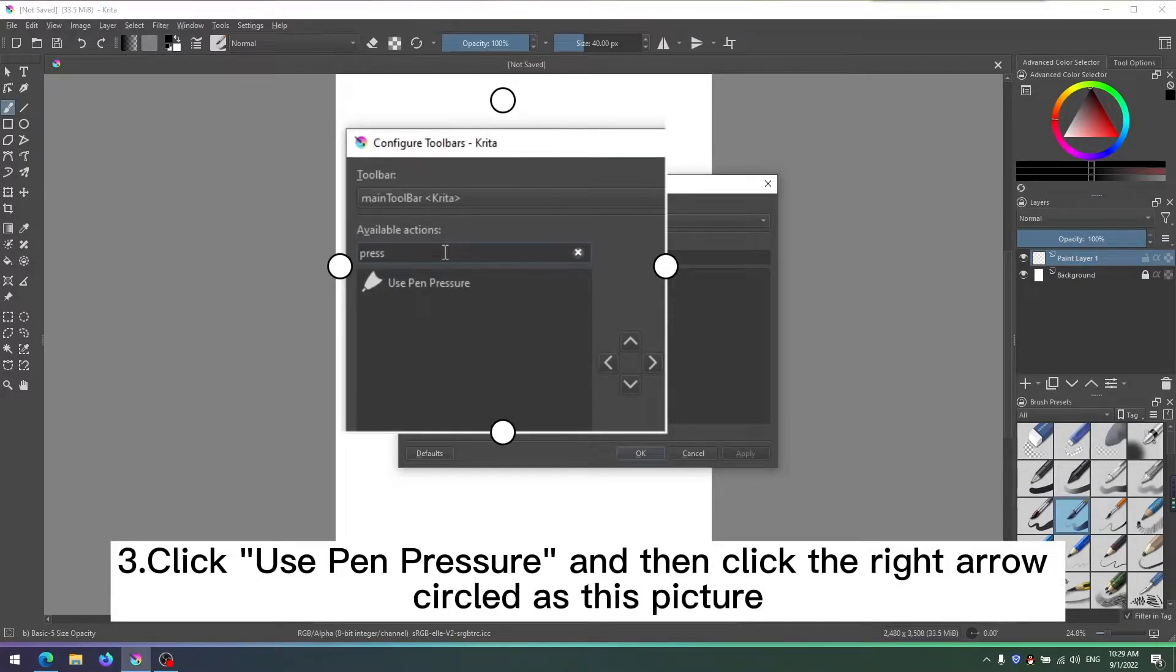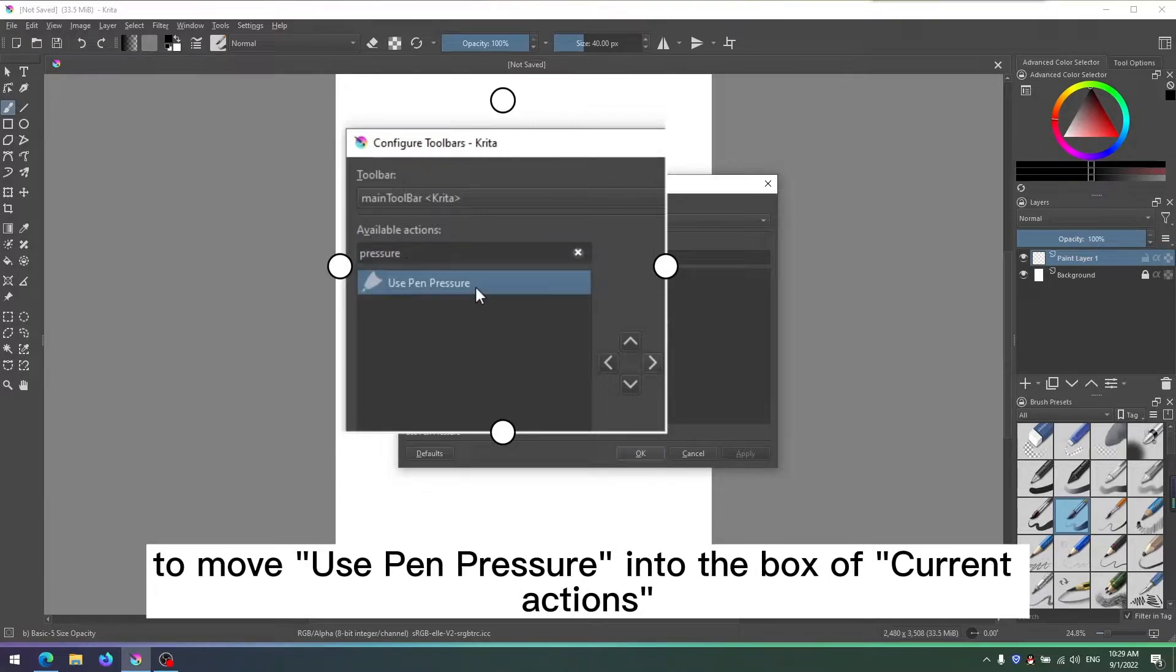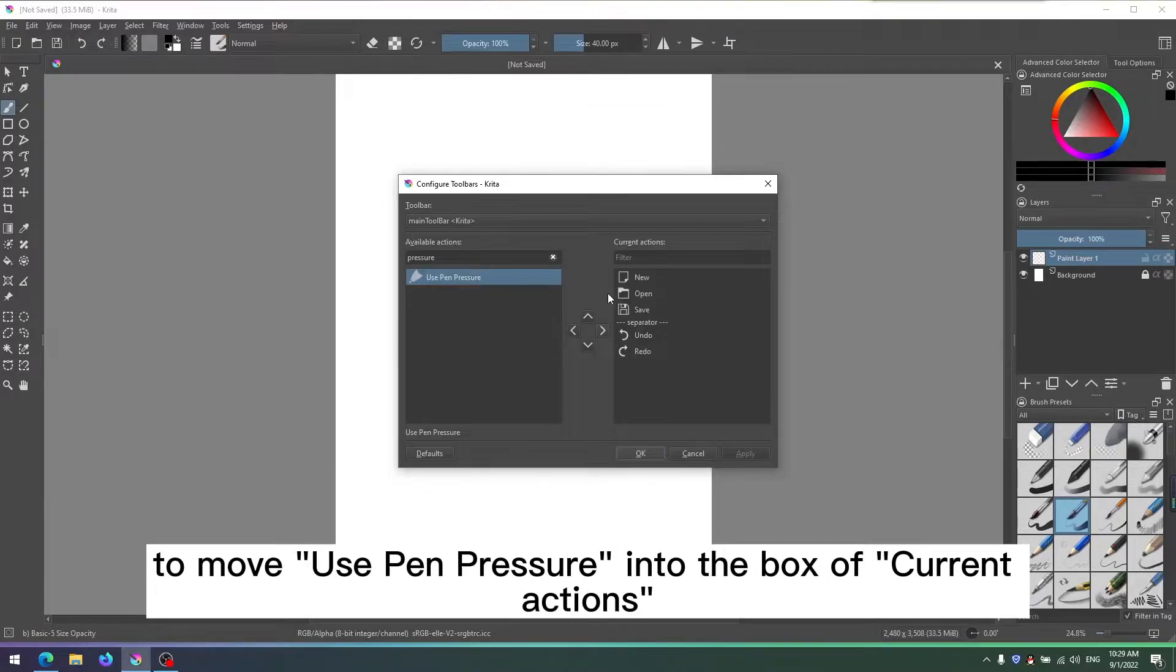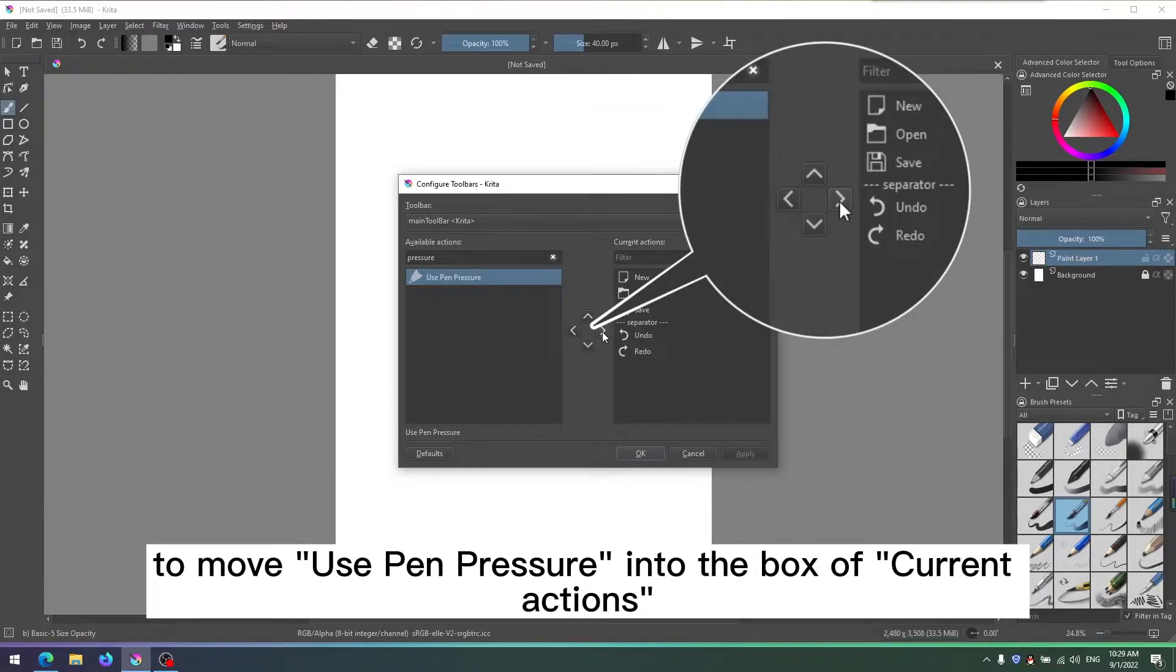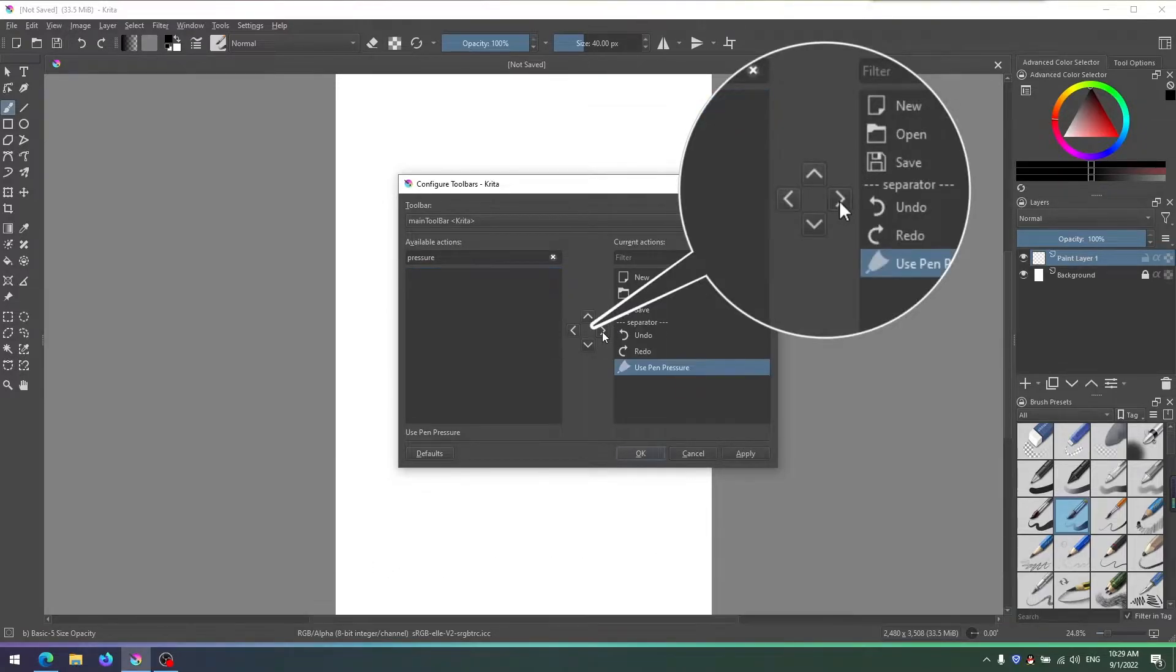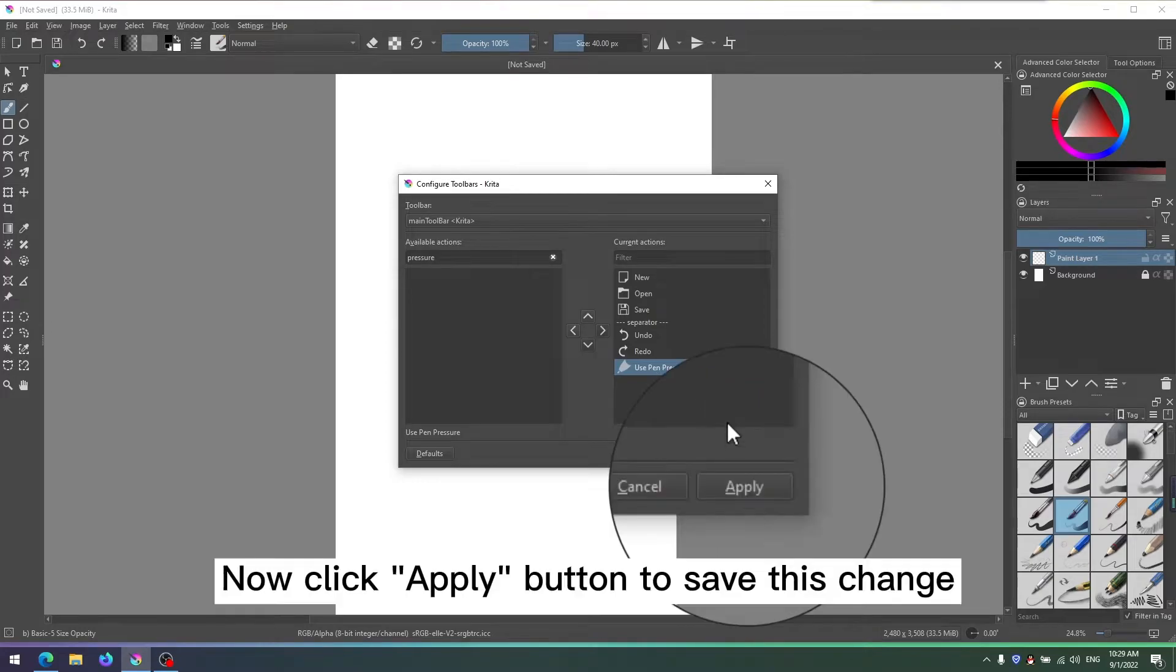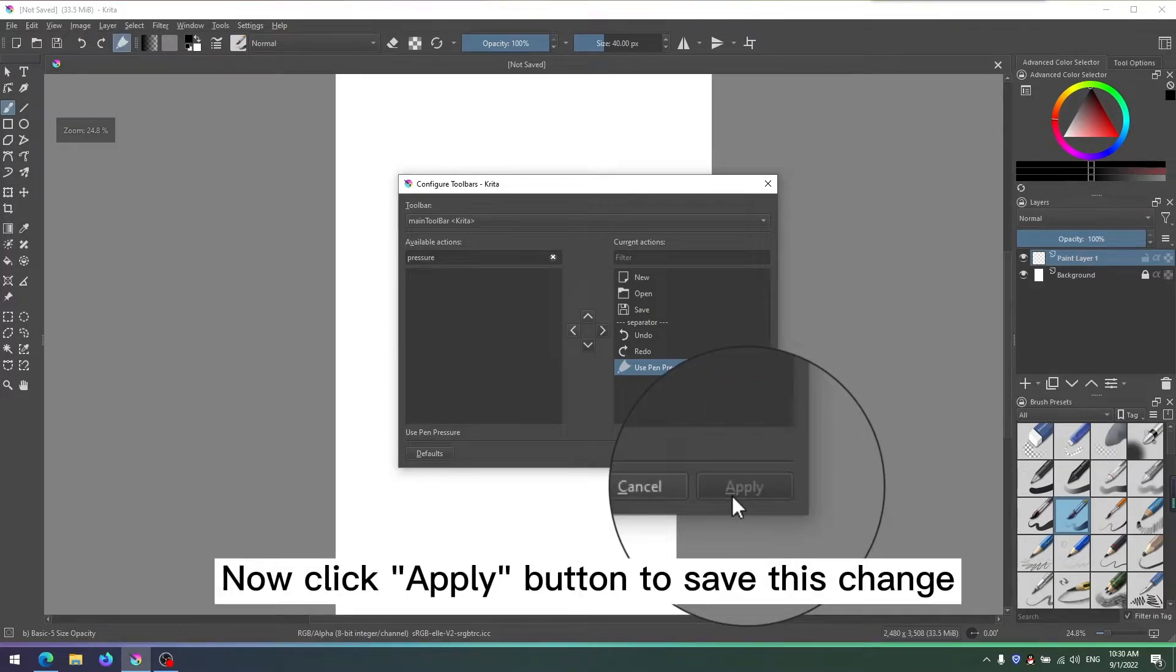Step 3: Click Use Pen Pressure and then click the right arrow to move Use Pen Pressure into the box of current actions. Now click Apply button to save this change.